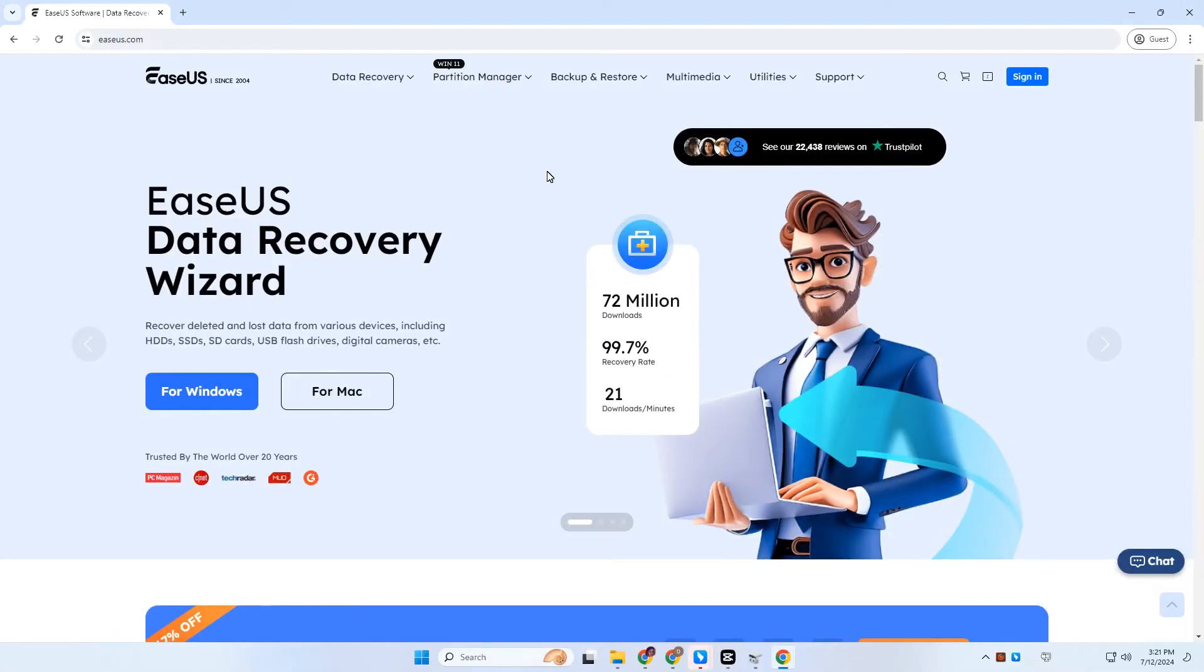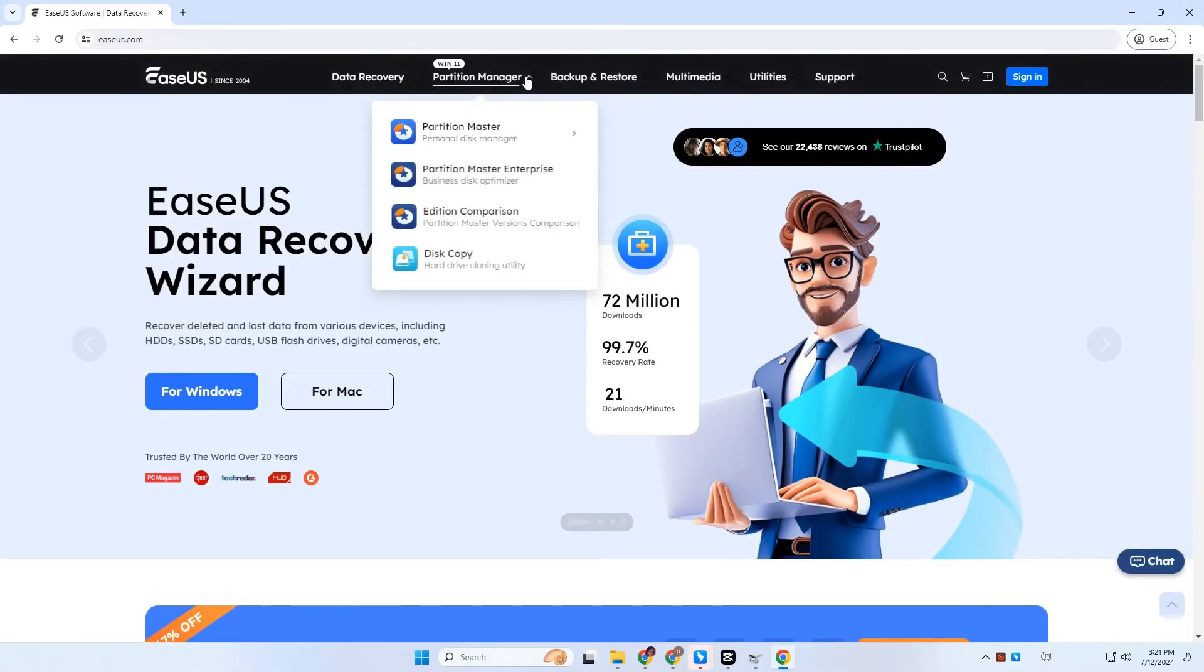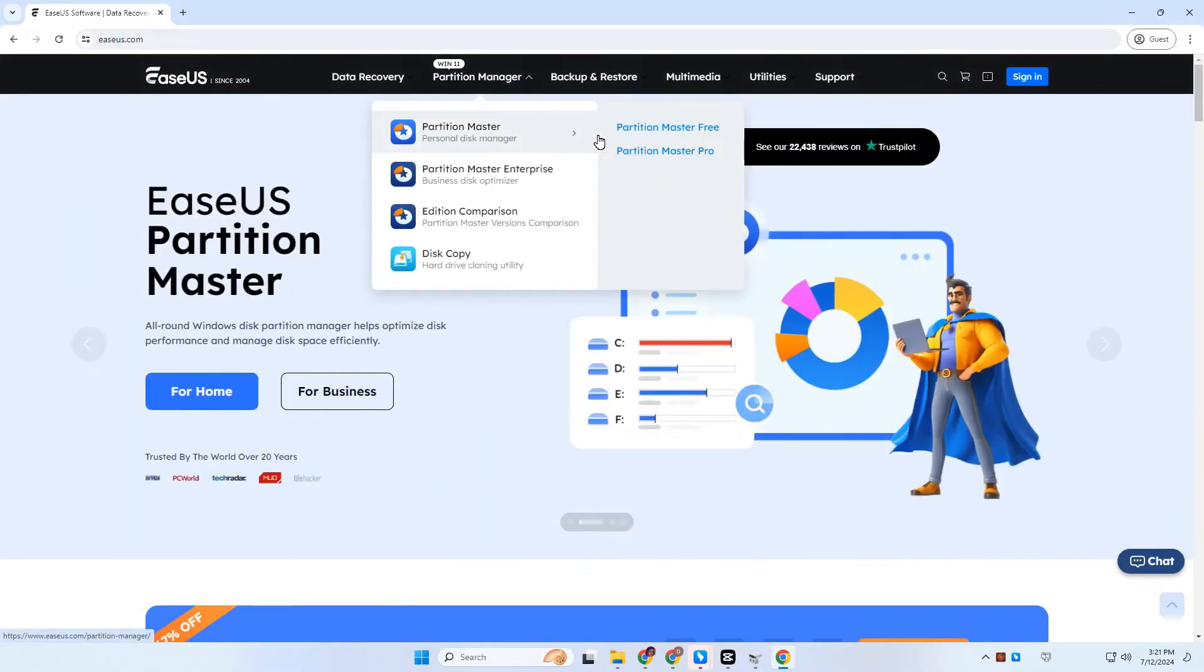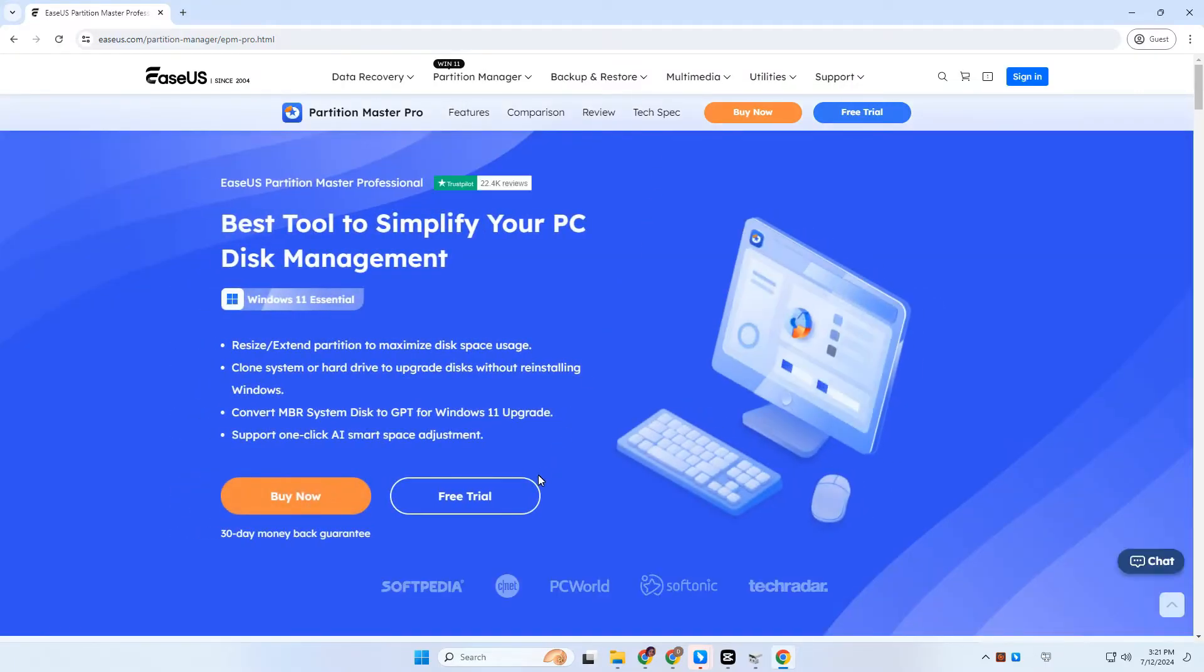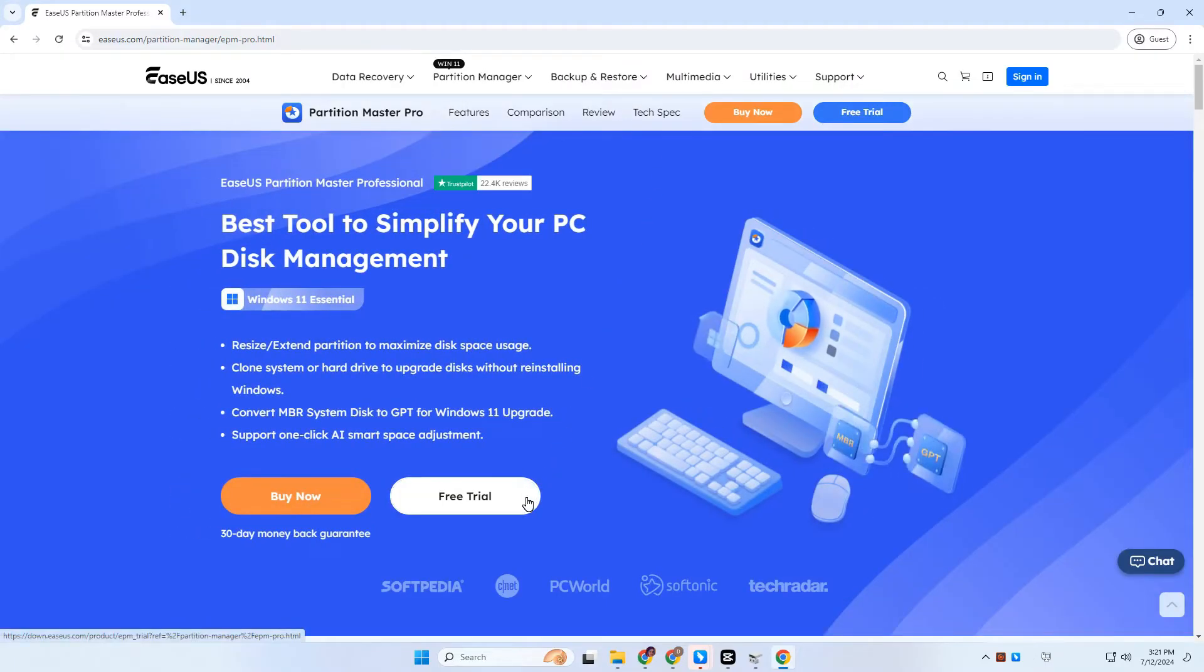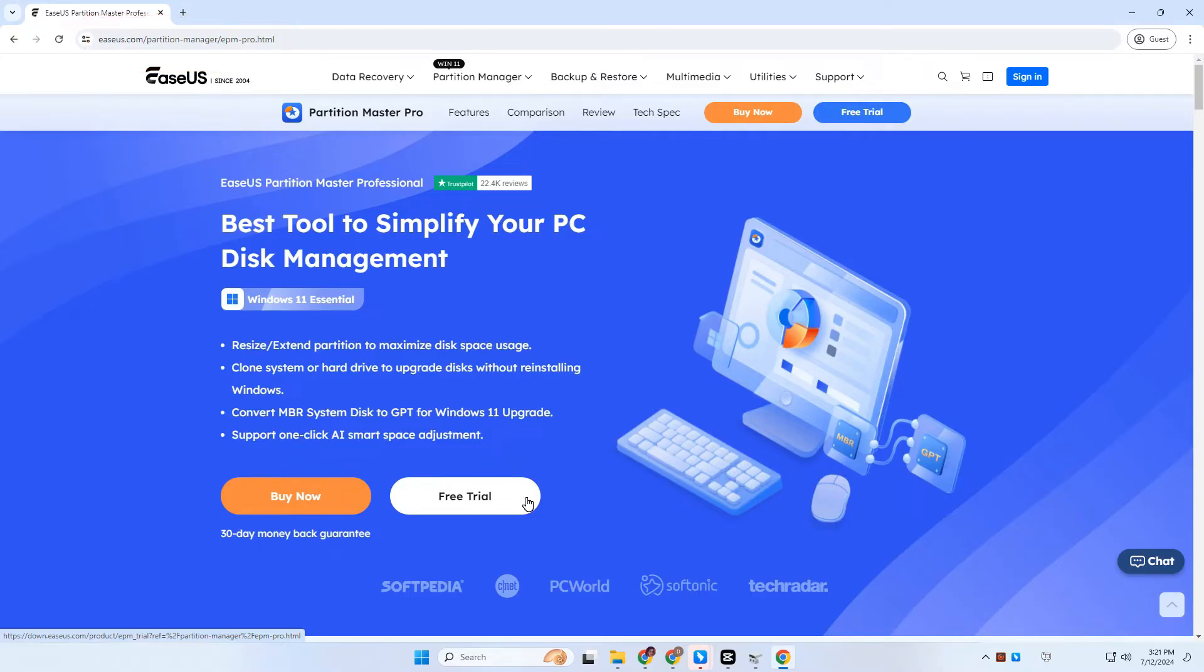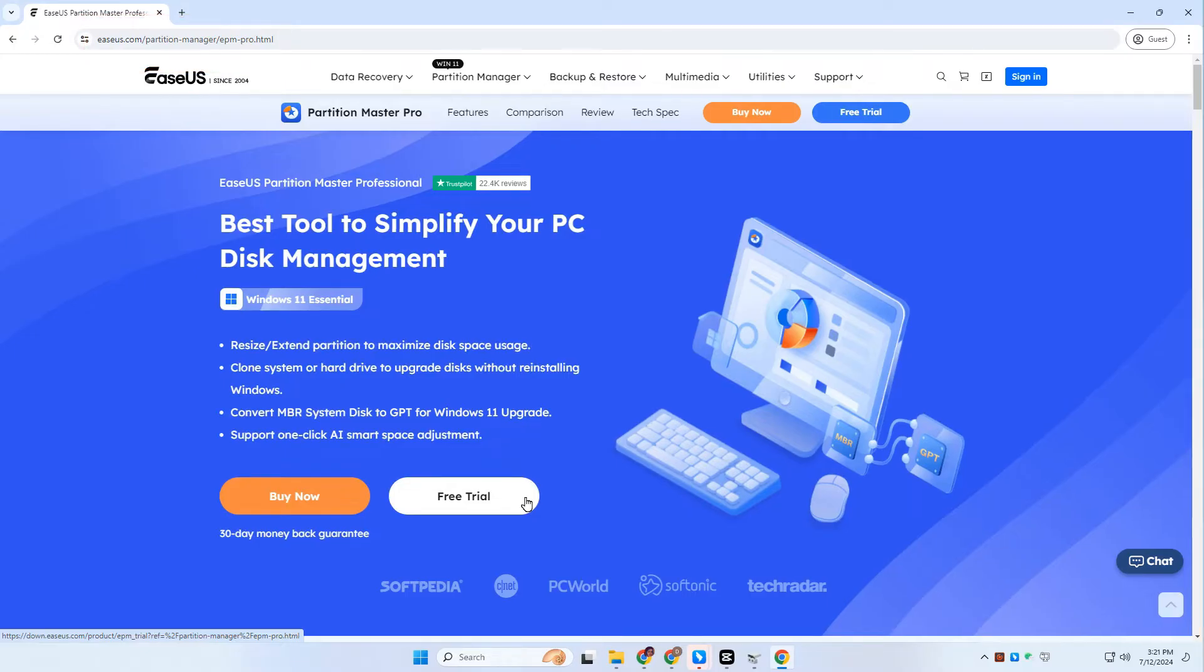Since Windows built-in Disk Management is unable to do this, the only option is to download a third-party disk partition manager like EaseUS Partition Master. You can download it from this website or the description below. Now, let's see how to make use of it.